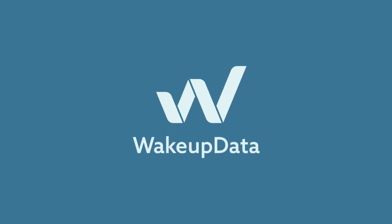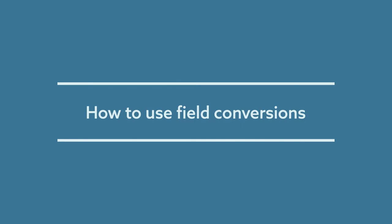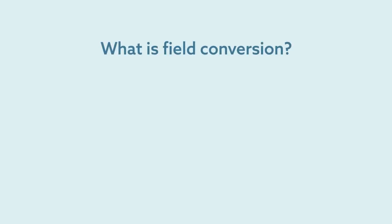Hello and welcome to Wake Up Data Hub Knowledge Base. In this video, we will learn how to use field conversions feature and what is the value it adds and how does it make your work with Wake Up Data Hub more efficient. But first, let's understand what is field conversion.